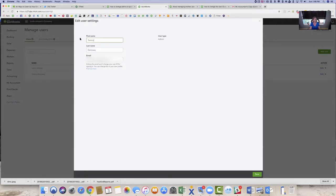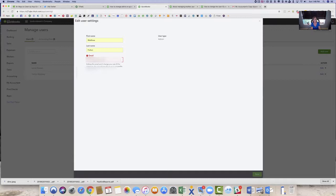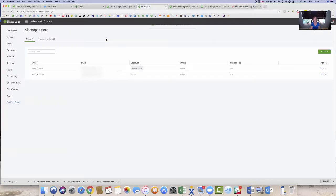So if I came up here and added a new name and a new email address, it's not going to, even though it's going to accept it, he's not going to have access to this file.